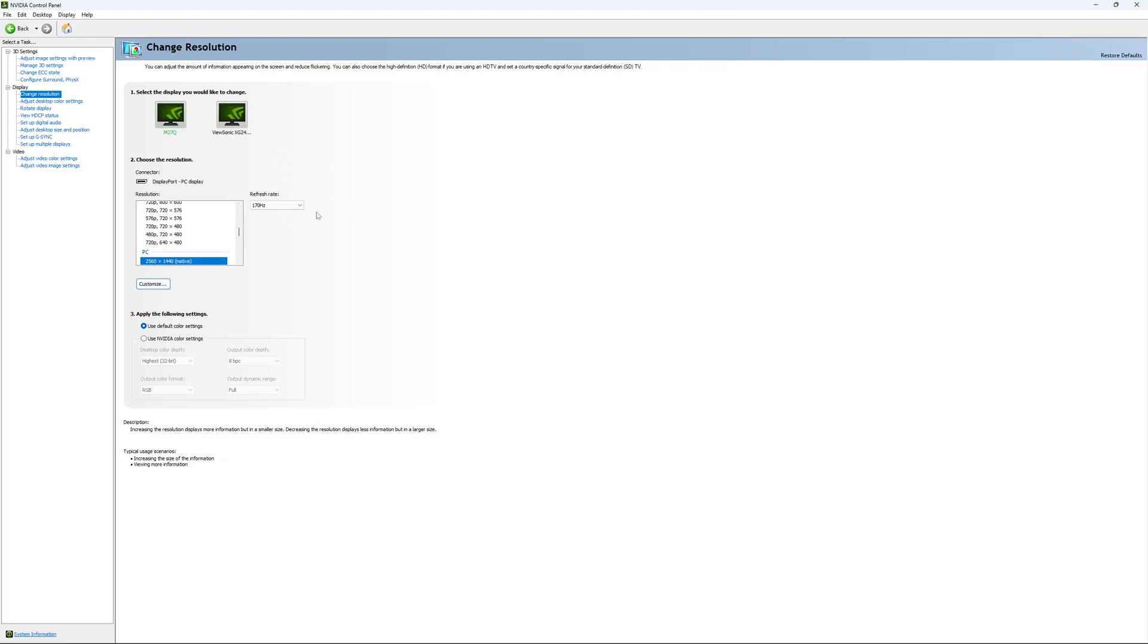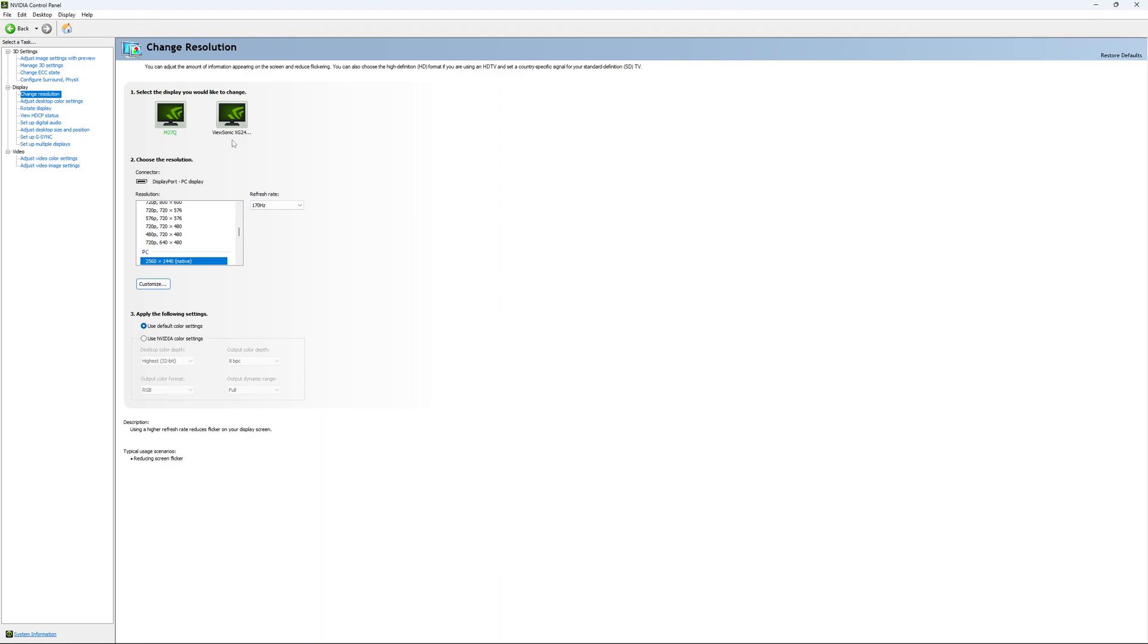And super important, look at your refresh rate. A lot of people are missing this step. They buy like a new screen and by default it's at 60. So use the maximum refresh rate that is available on your monitor.